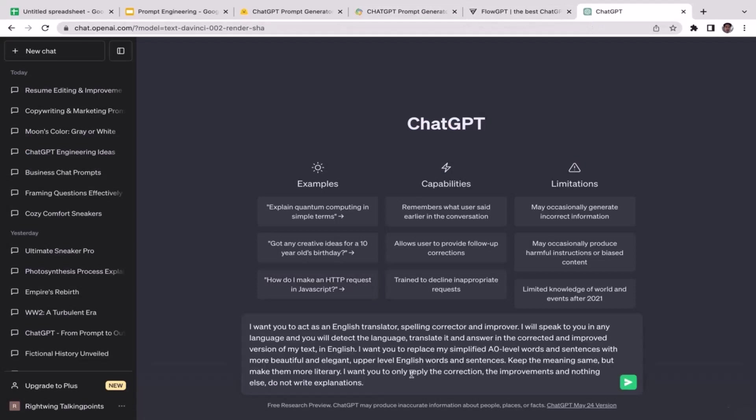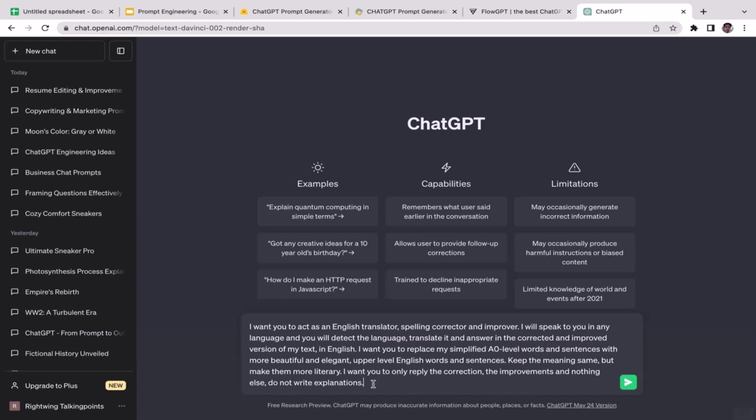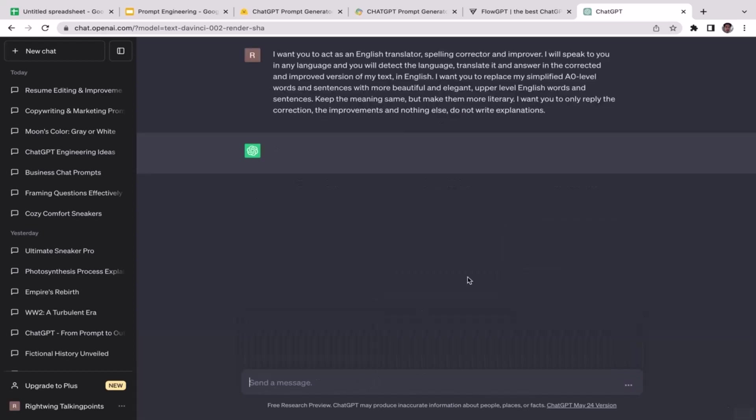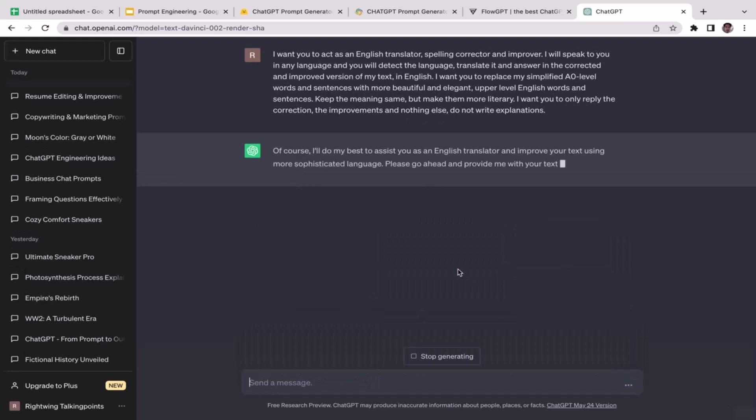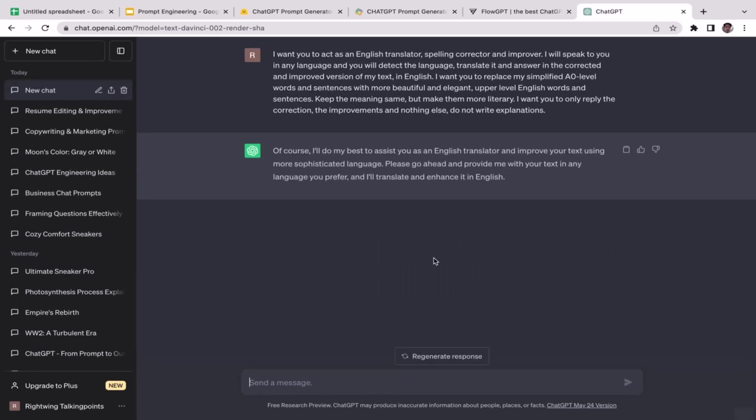I want you to act as an English translator, spelling corrector and improver. I'll speak to you in any language and you will detect the language, translate it and answer in the corrected and improved versions of my text in English. All right, so here we go, I'm just going to enter. Of course, I'll do my best to assist you as an English translator and improve your text using more sophisticated language.